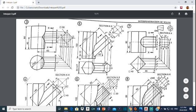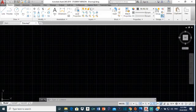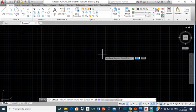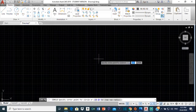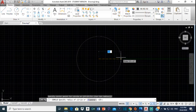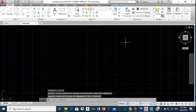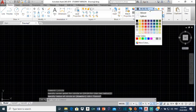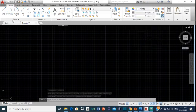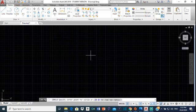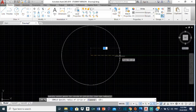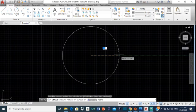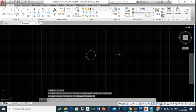As usual we're going to start with the plan view. The distance shown is 50, so the diameter of the circle for the cylinder is 50. Select circle, specify a place to start, click anywhere. The radius is going to be 25 since the diameter is 50.